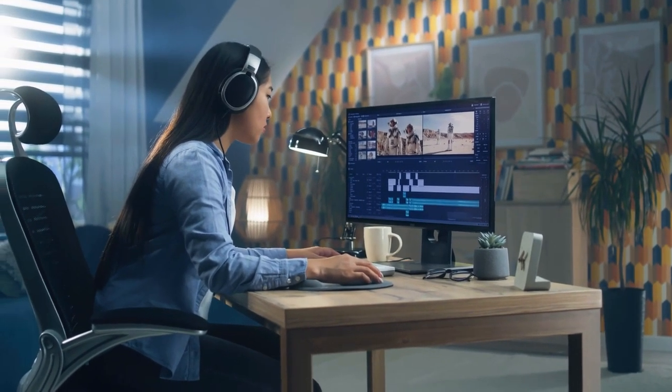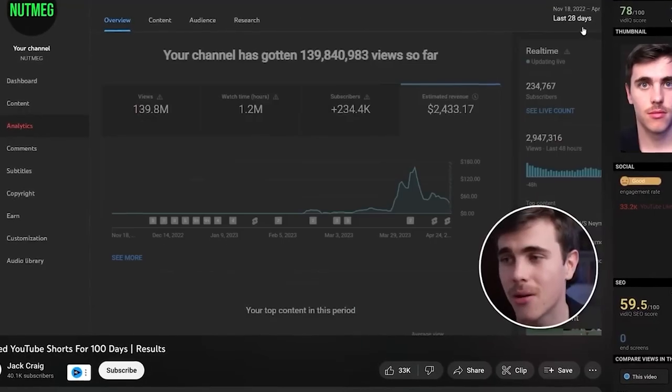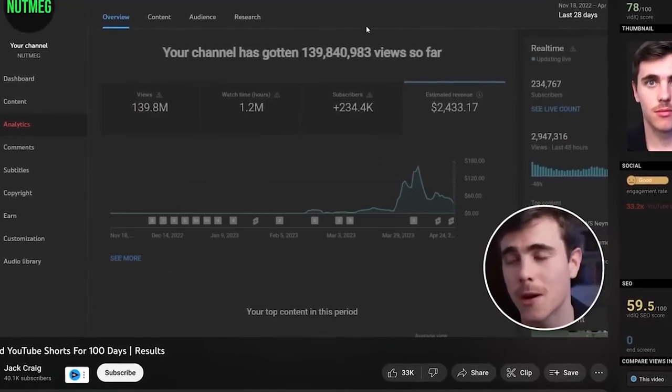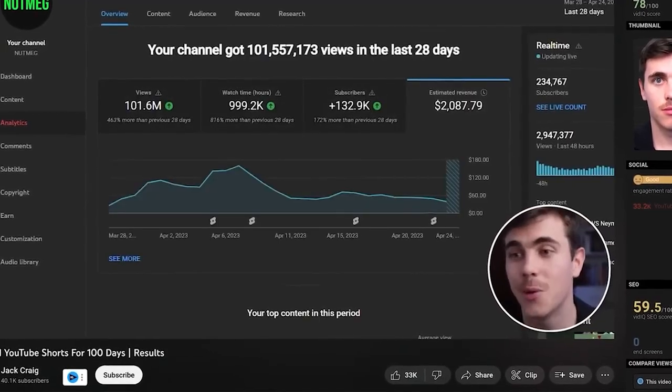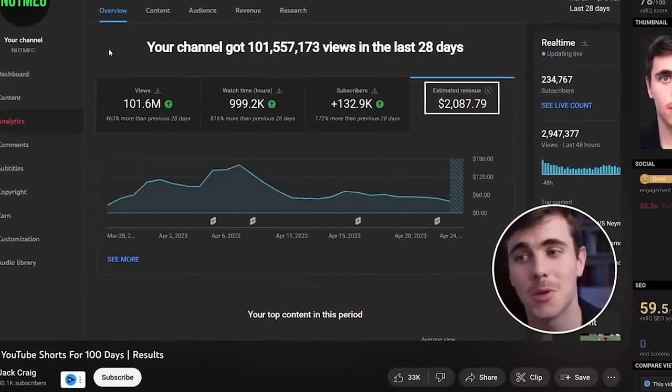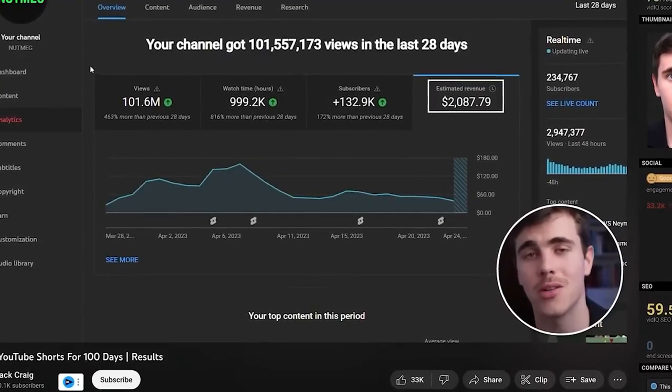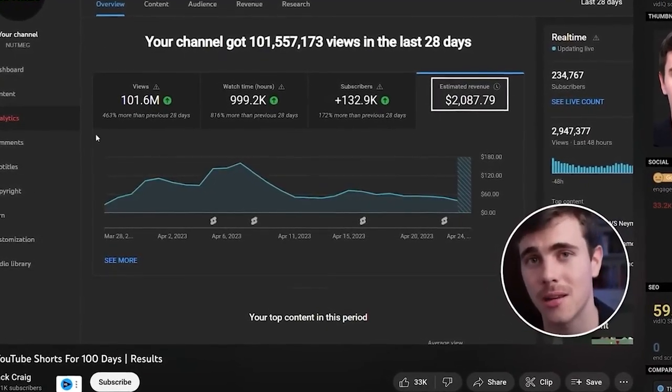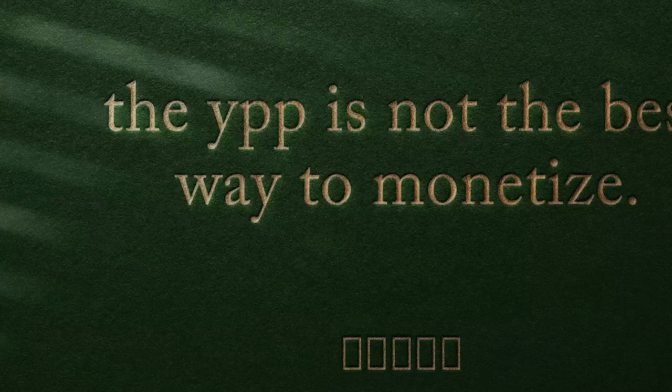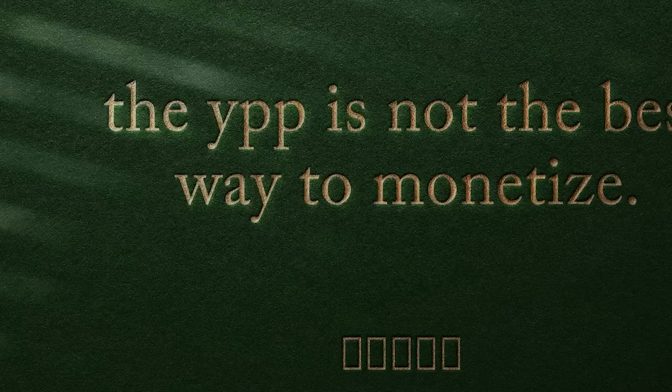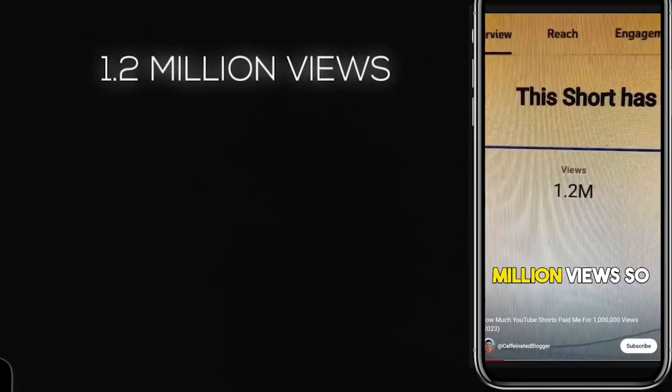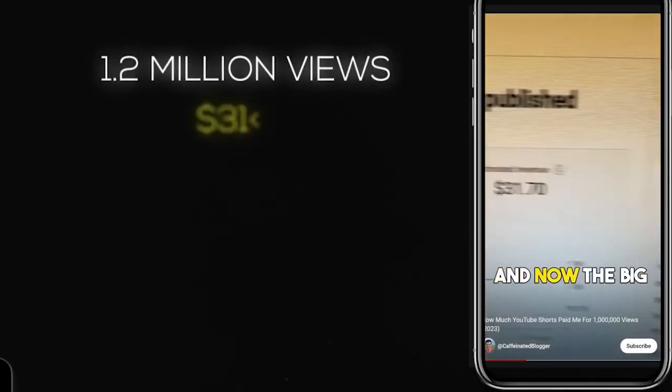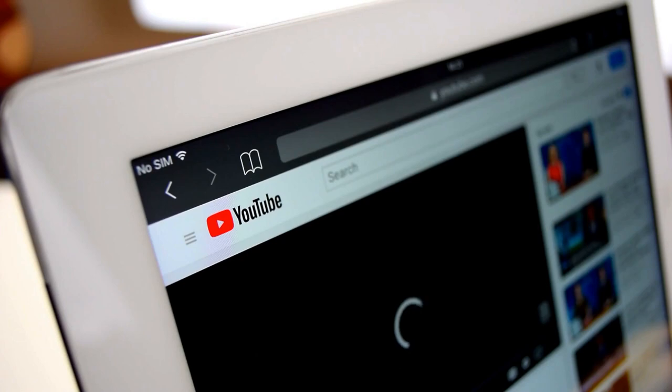Nutmeg here is making about $2,000 a month just off his shorts which is amazing to see. I do need to give you a fair warning though, this is tough, but luckily you don't need your shorts monetized in order to make money. In fact, even if you are, it's not my favorite way because the RPMs are horrendous.